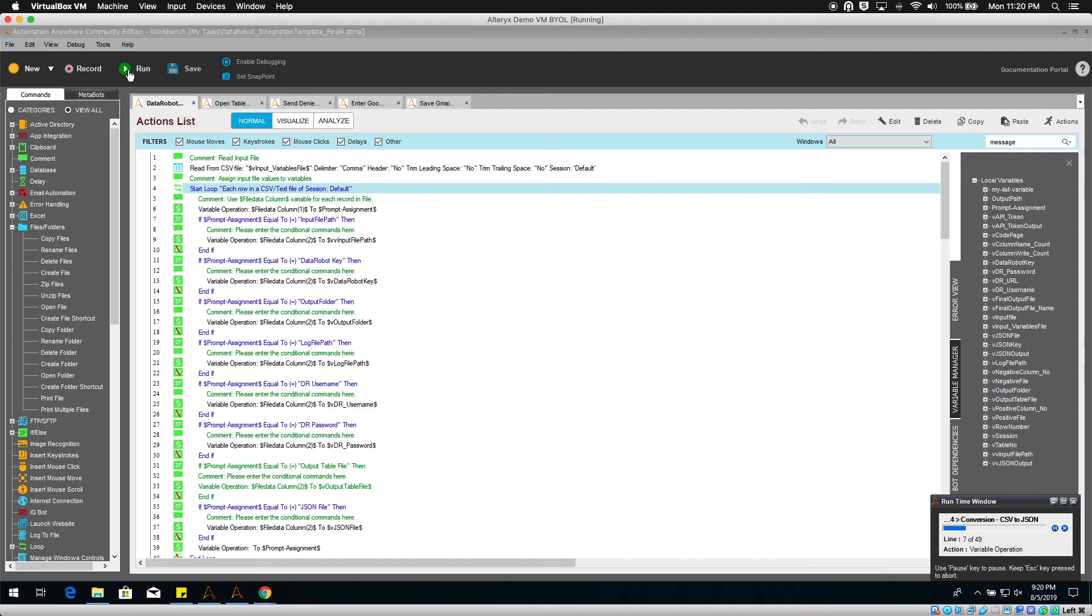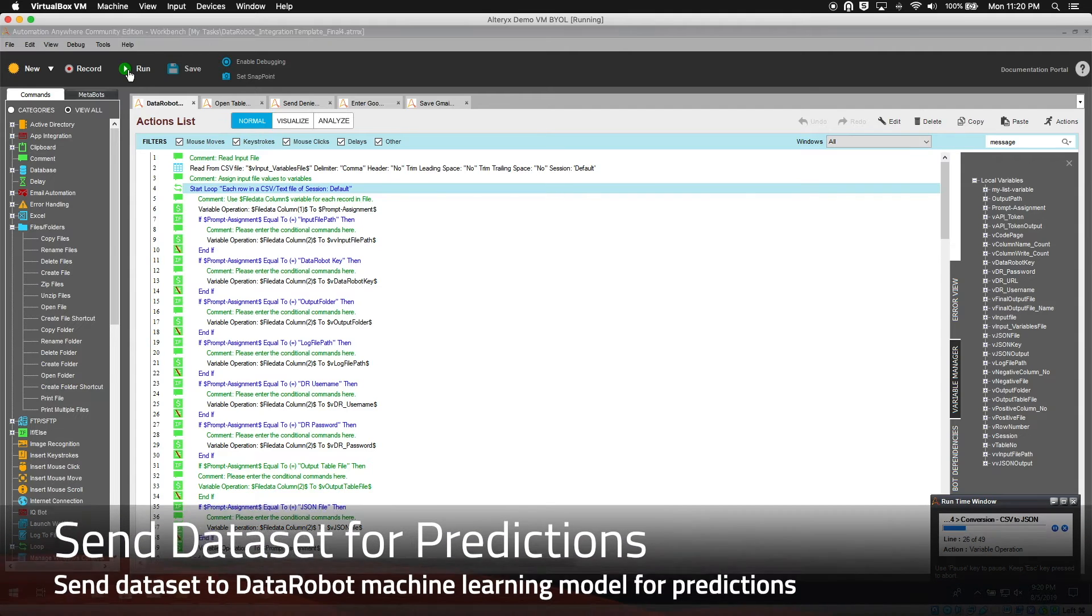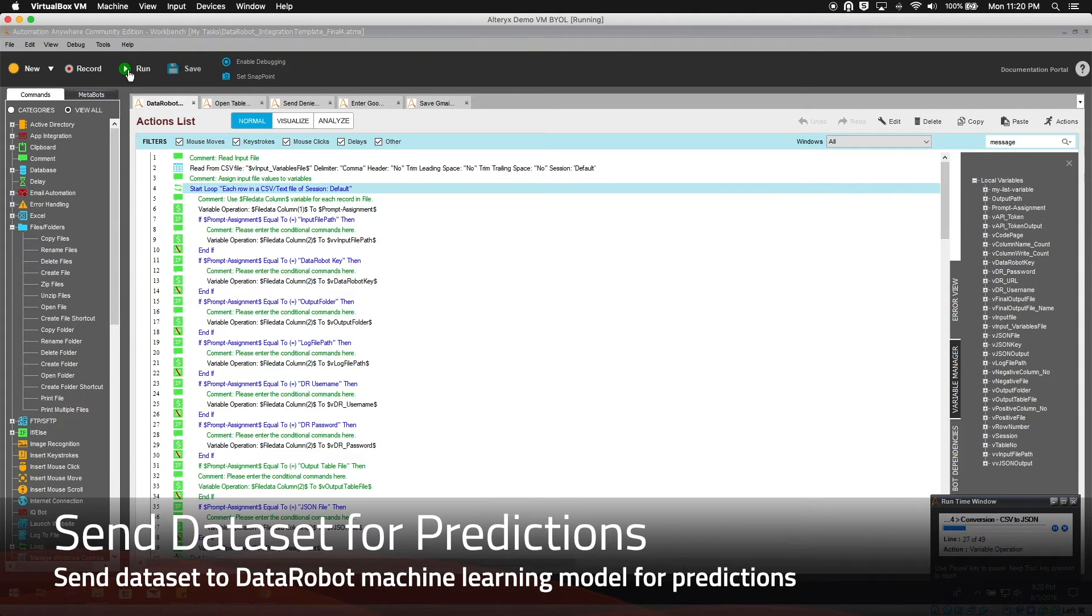The prediction CSV file is read and formatted before being sent to DataRobot for predictions.